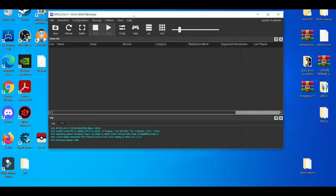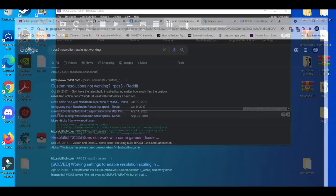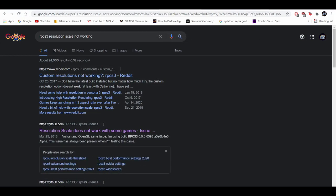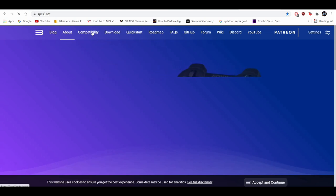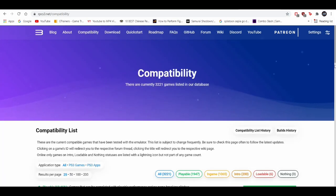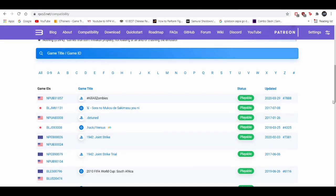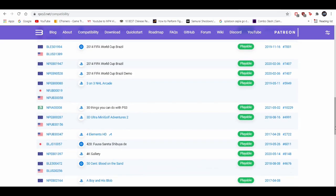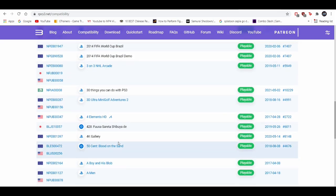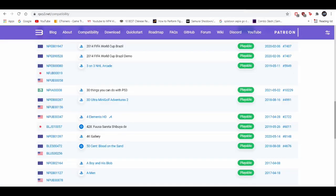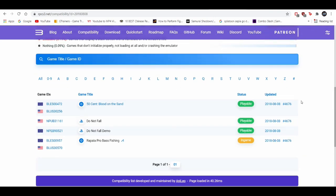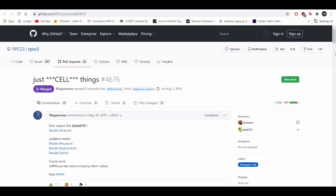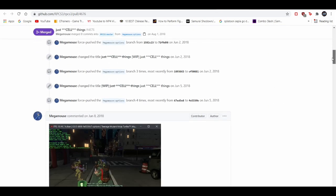The third method, which is in my opinion the most important method, is going to the RPCS3 emulator compatibility tab and checking what are the best settings to play most games on it. Usually when you're looking up on the compatibility tab, it'll tell you what stage the game is at and what best settings it is to play the game. For example, 50 Cent: Blood on the Sand. This is a little wiki about it, and then you click on the date of the game.